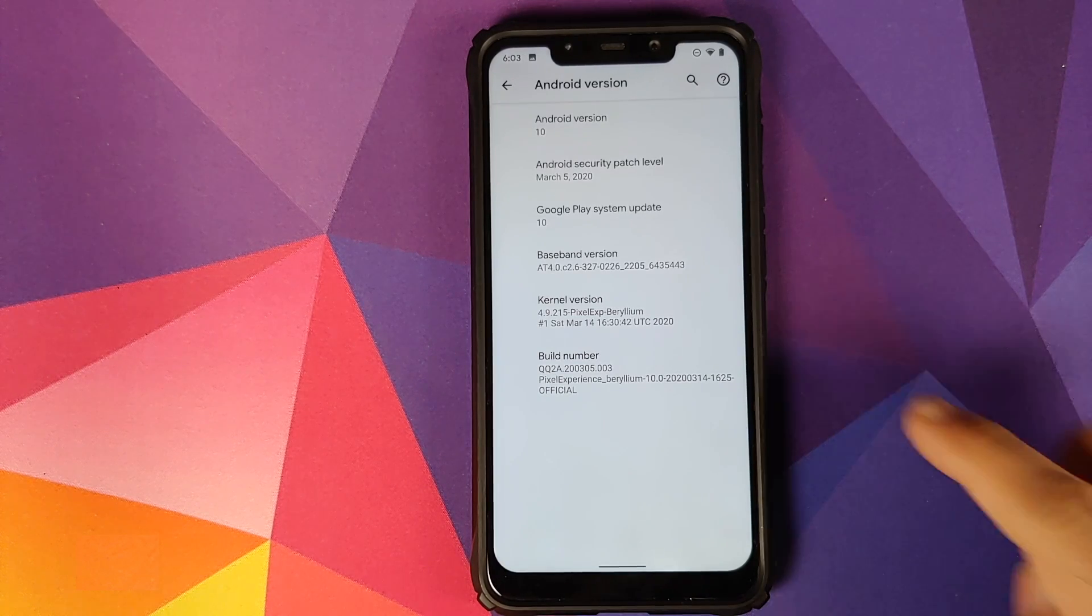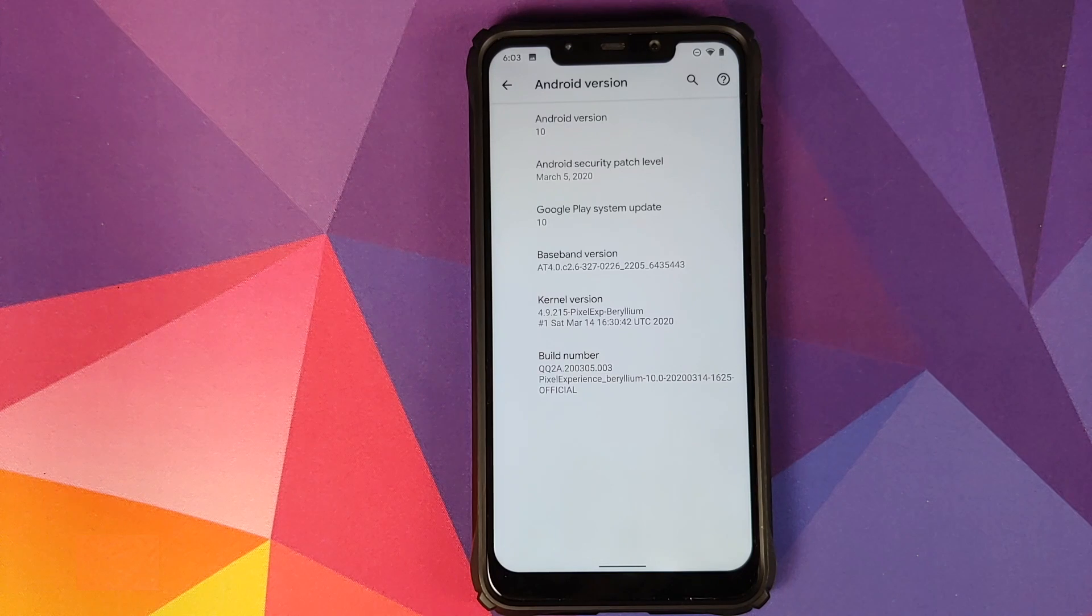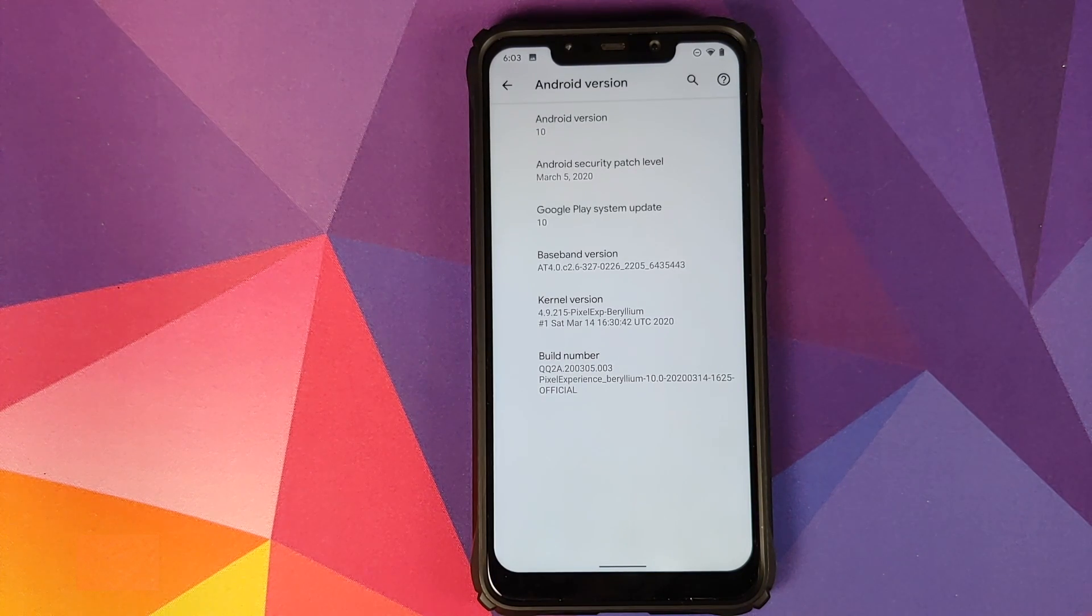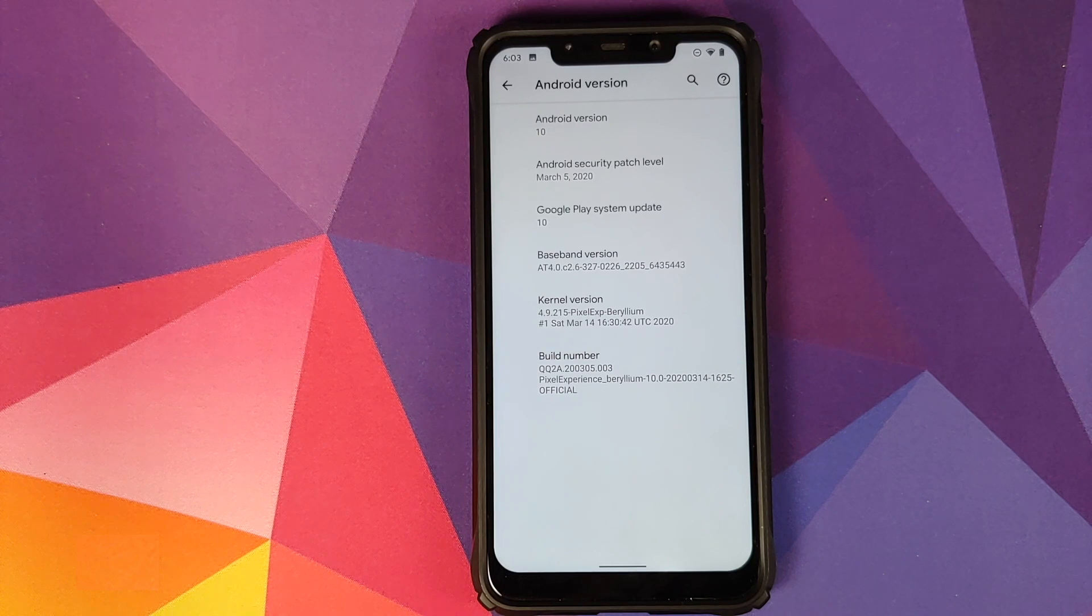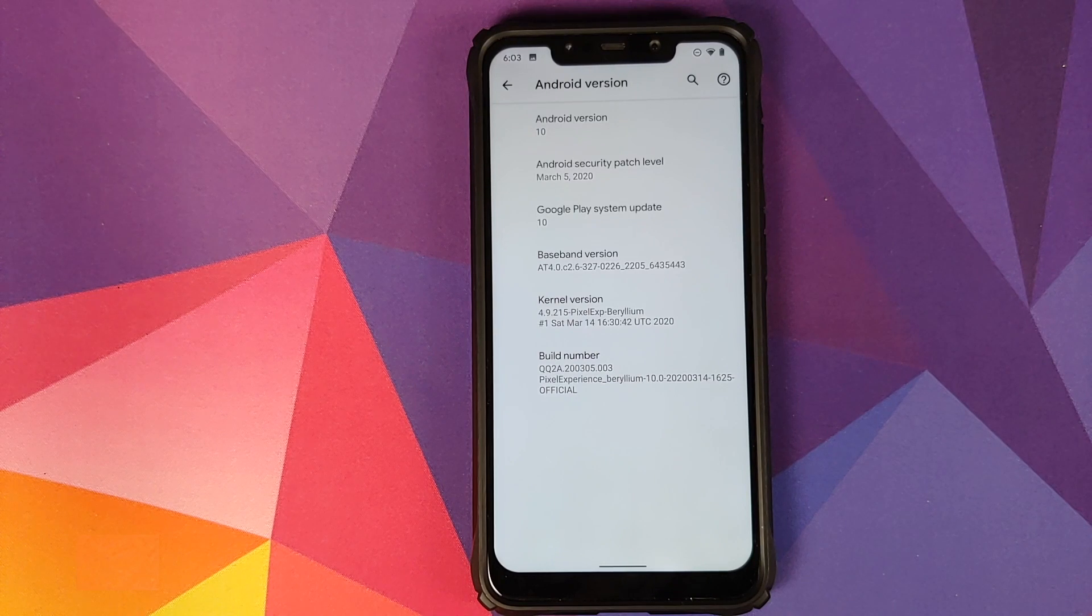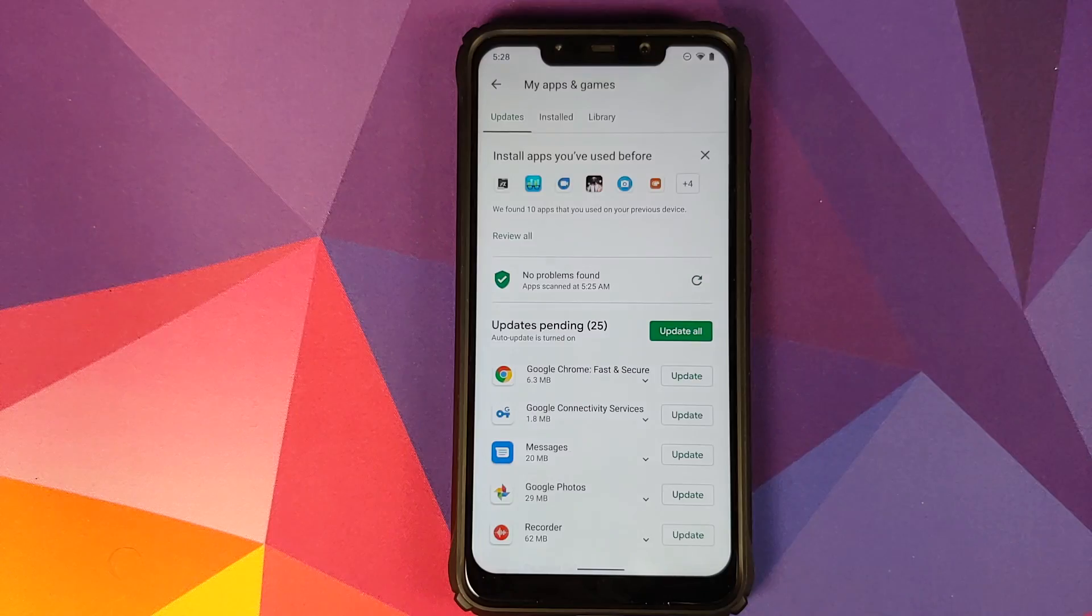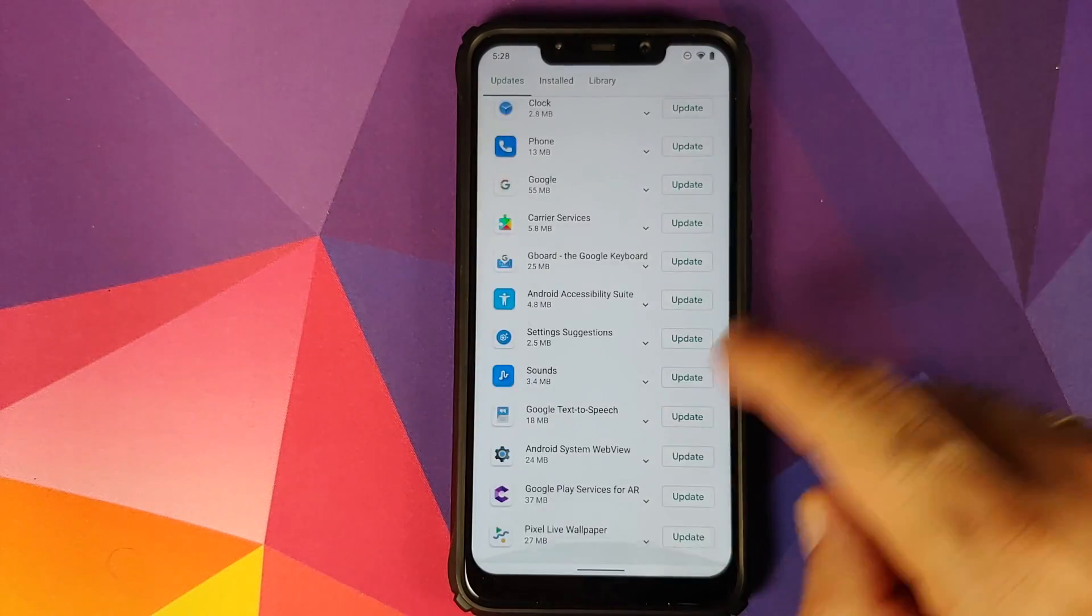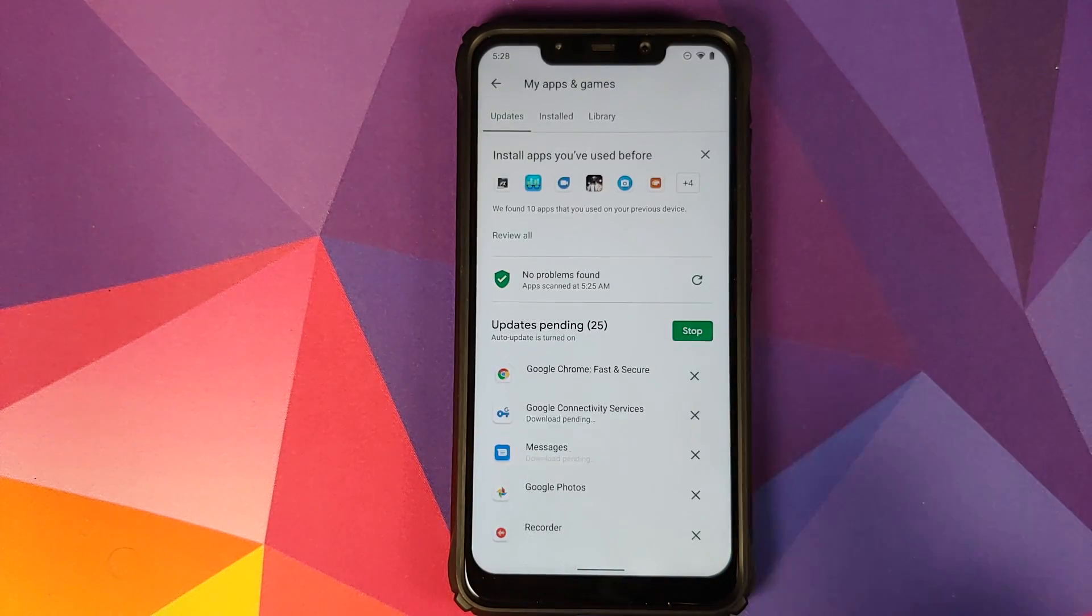Do note in this video I am using the normal Pixel Experience build. However, if you want to know the exclusive features of Pixel Experience Plus edition, those are in a separate video which is linked in the description and pinned comment. Another thing I would like to add is that once you install this ROM for the first time, make sure you go to the Play Store and update all the applications. That is very important and necessary for you to get some of the features of Pixel Drop from March.